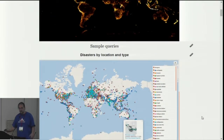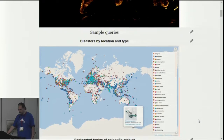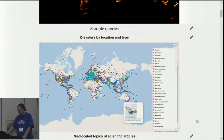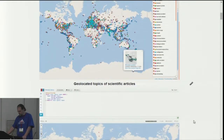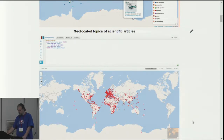I'll just give you a range of queries that give you an idea of the kind of data that is in Wikidata and that has relevance for geo applications. Here is disasters by location, color-coded by disaster type. Other things you can geolocate include, for instance, the topics of scientific articles. Some of those topics will be things that have a geolocation, and you can plot that on a map.